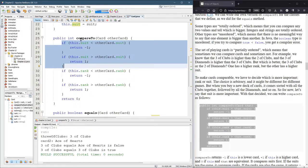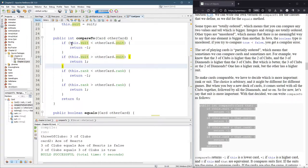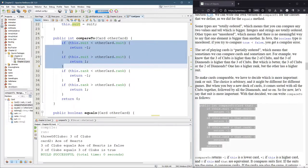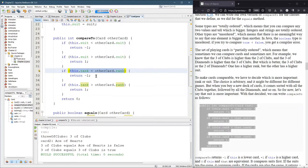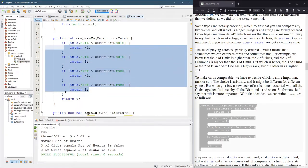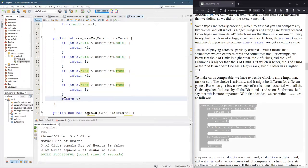If neither suit condition was true, the suits must be equal, so we need to dig deeper. Think of it like alphabetical order — if the first letters tie, you look at the second letter. Here, the first comparison is suit and the second is rank. If 'this.rank' is less than the other rank, return negative one; if greater, return positive one. If the ranks are also equal, none of those returns fire and we fall through to return zero, meaning the cards are equal.